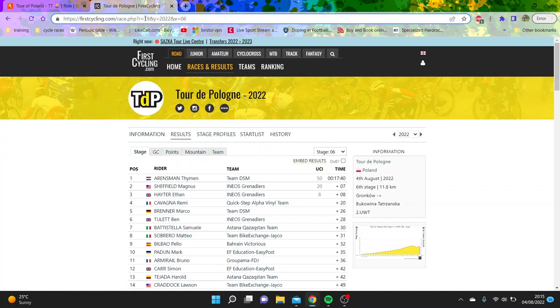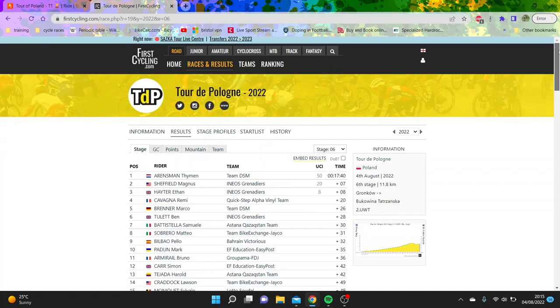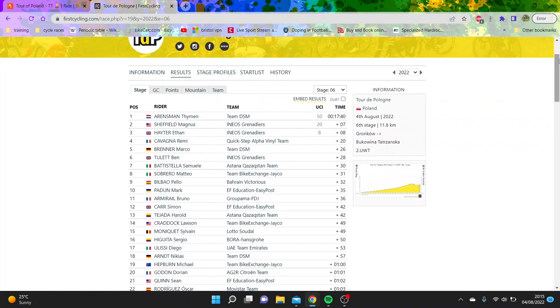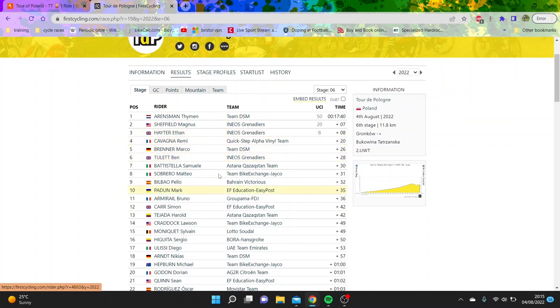Tour of Poland today was actually a very interesting stage. It was an uphill TT, but not too steep. It was won by Timo Aronsman, who's going to join Ineos. Then Magnus Sheffield, Ethan Hayter, Ben Tulloch doing very well.